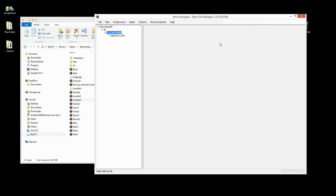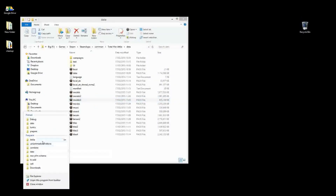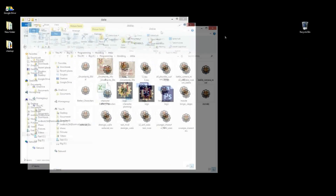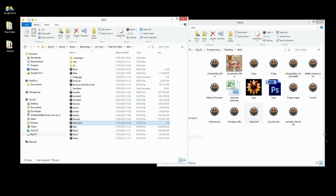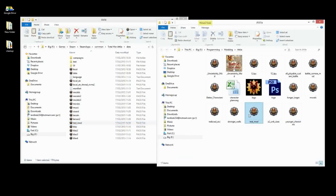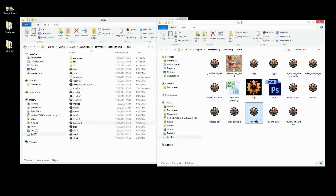Now we've finished that mod pack. To use it, all we do is copy it and paste it into the data folder. I like to keep a separate working copy, because if you change something or want to test stuff, it's easy to do in the data folder version while always having a backed-up working version in a separate directory.